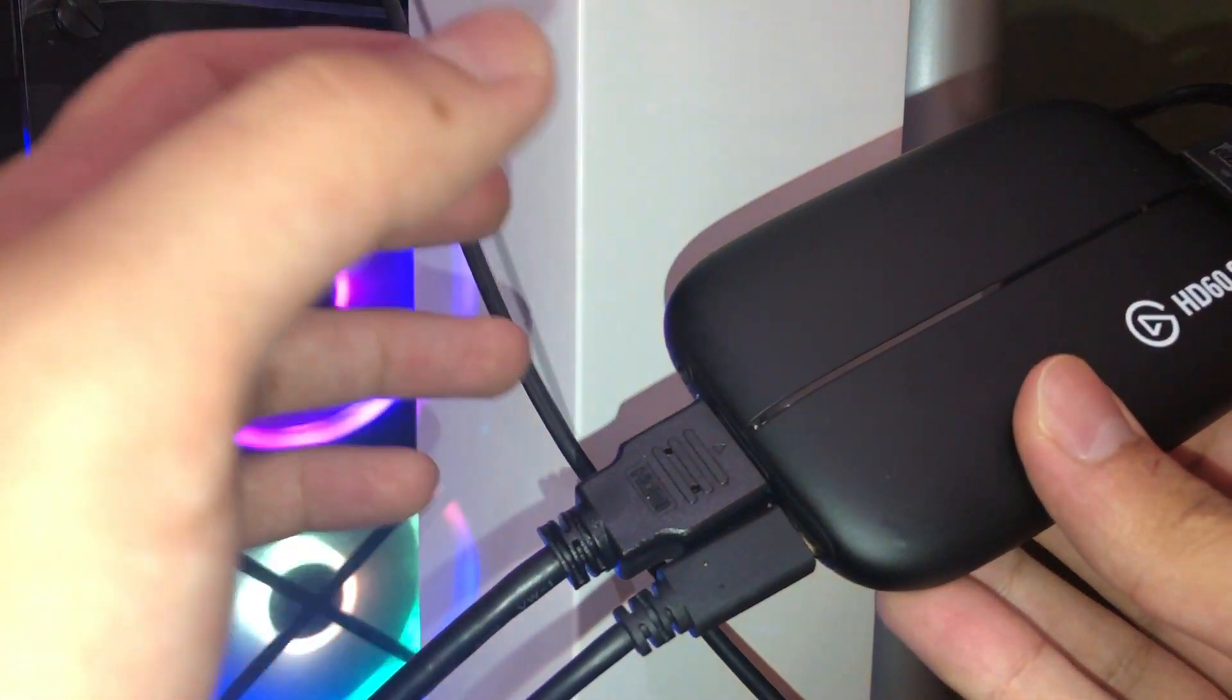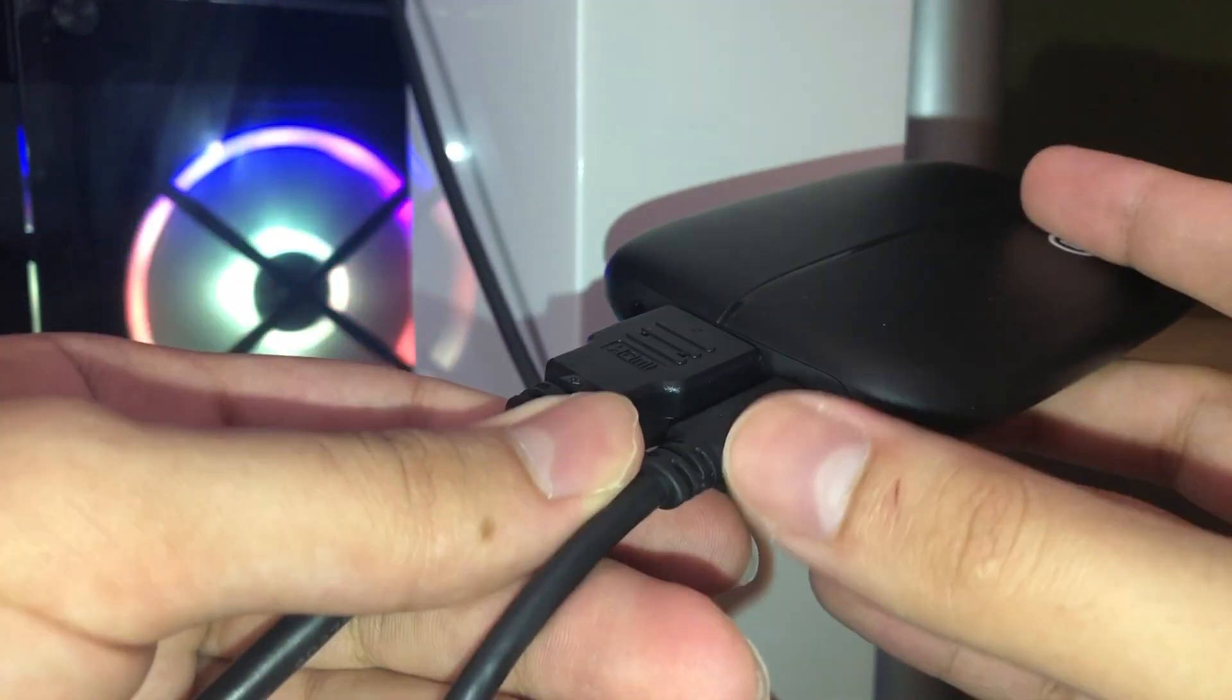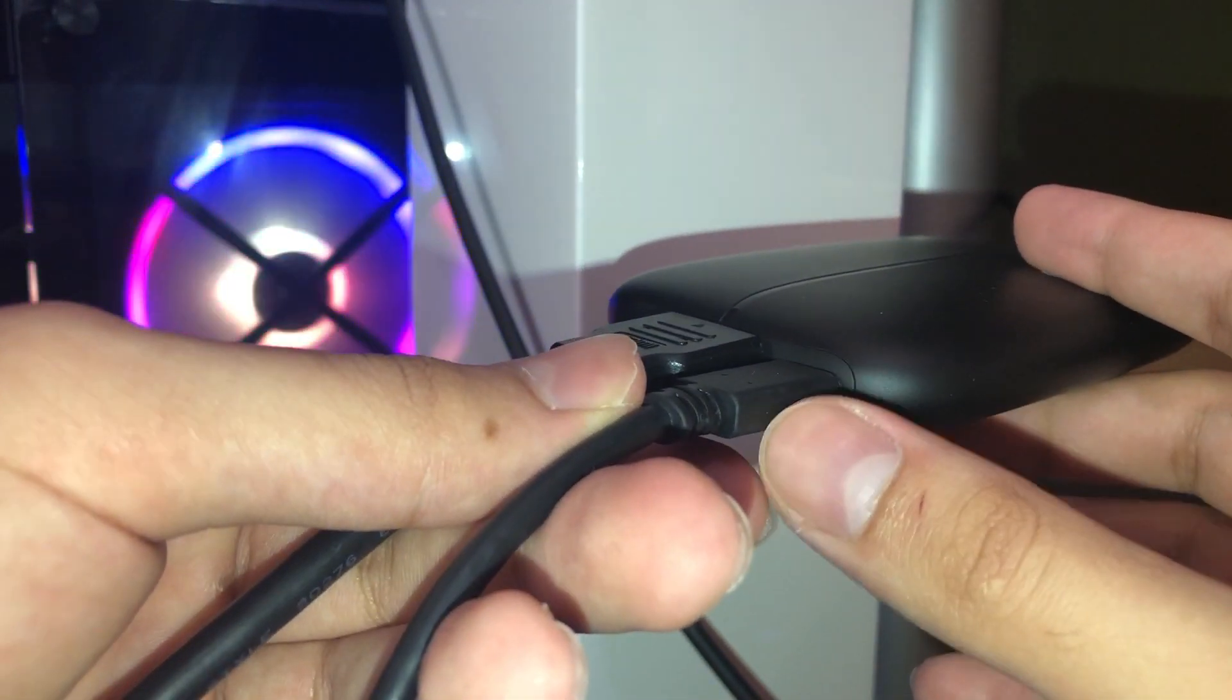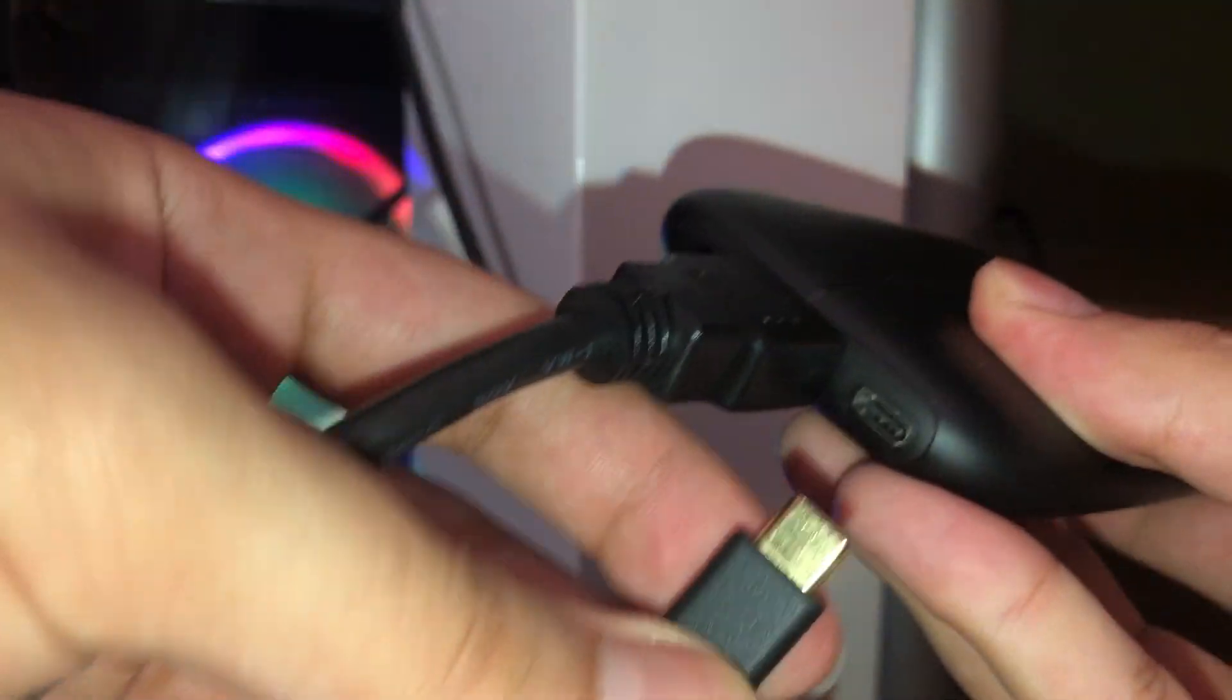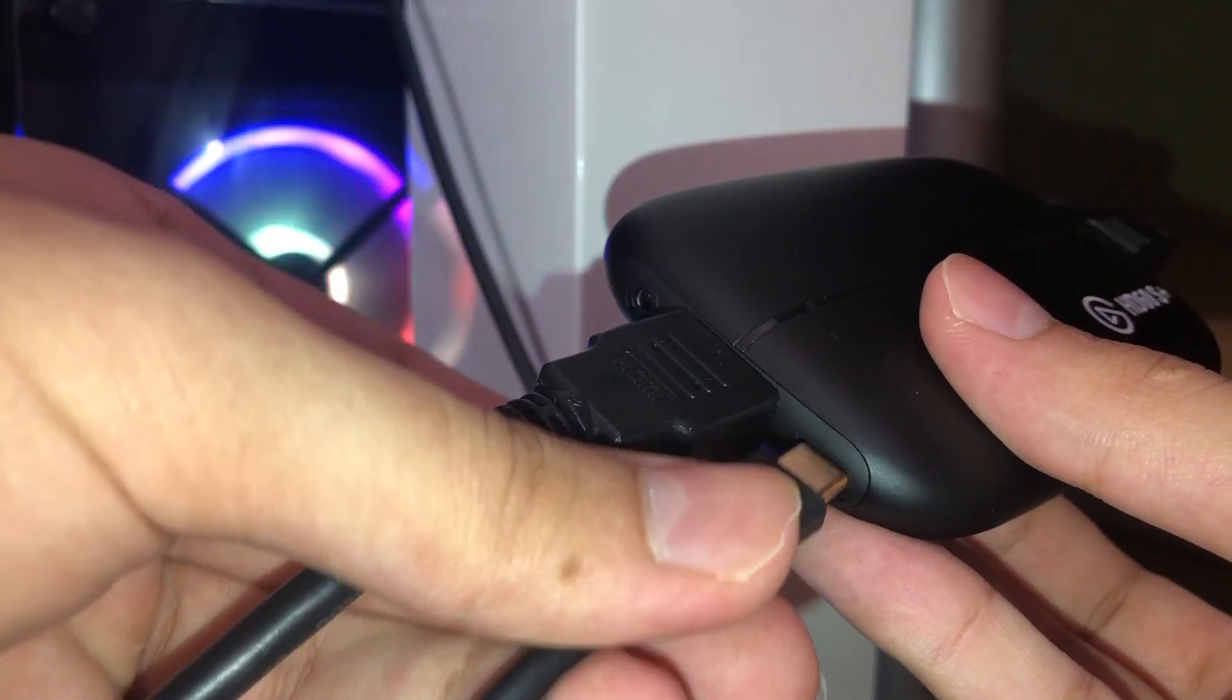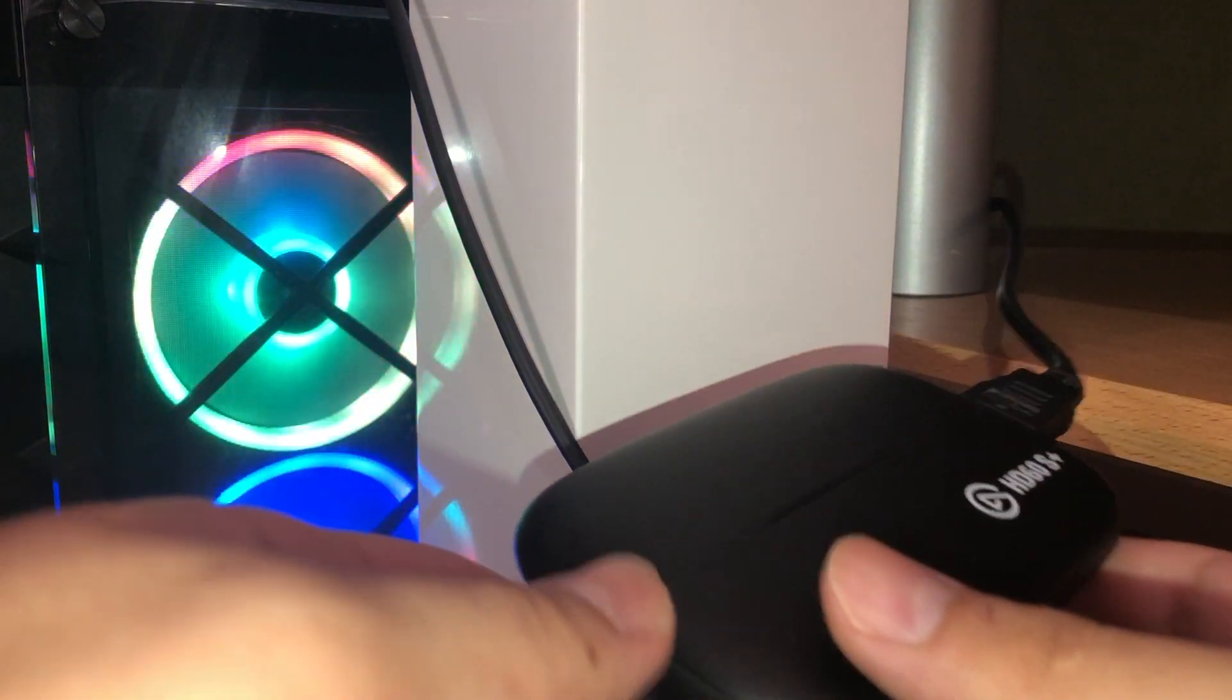And this one, this little button over here, this is a USB-C port. Like you can't see it right now, but I already connected it. So this is a USB-C port and you want to connect this one to your PC.